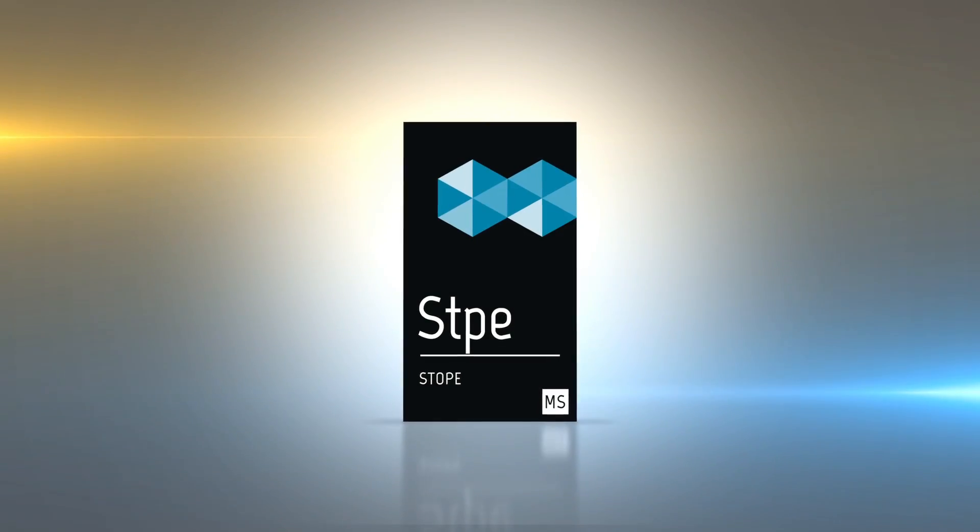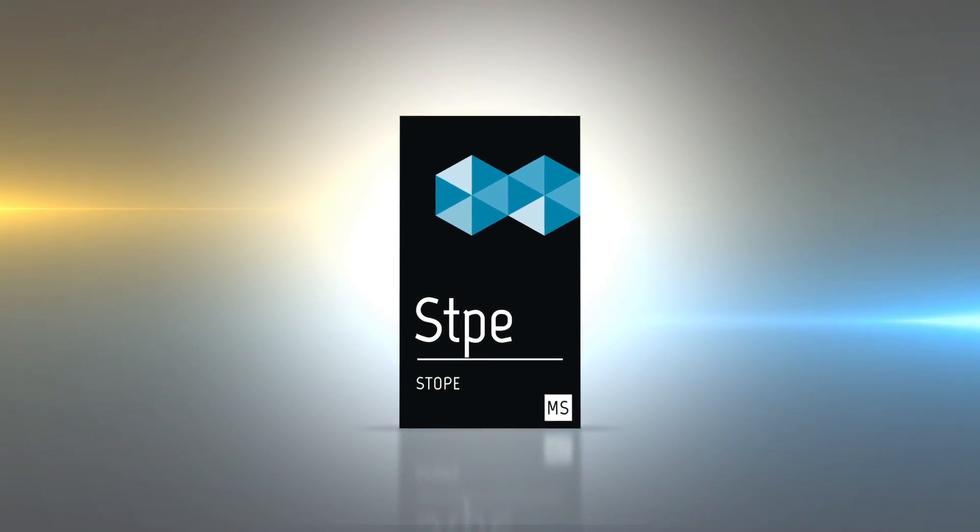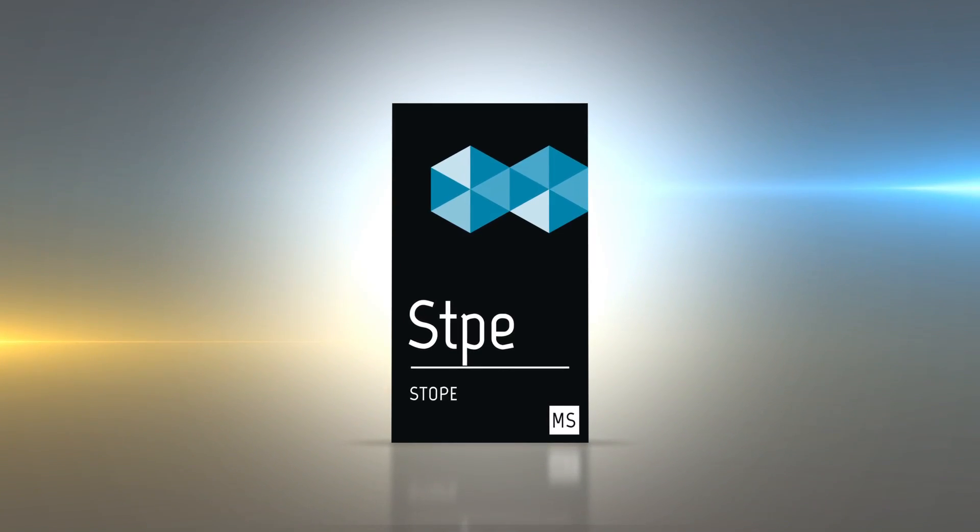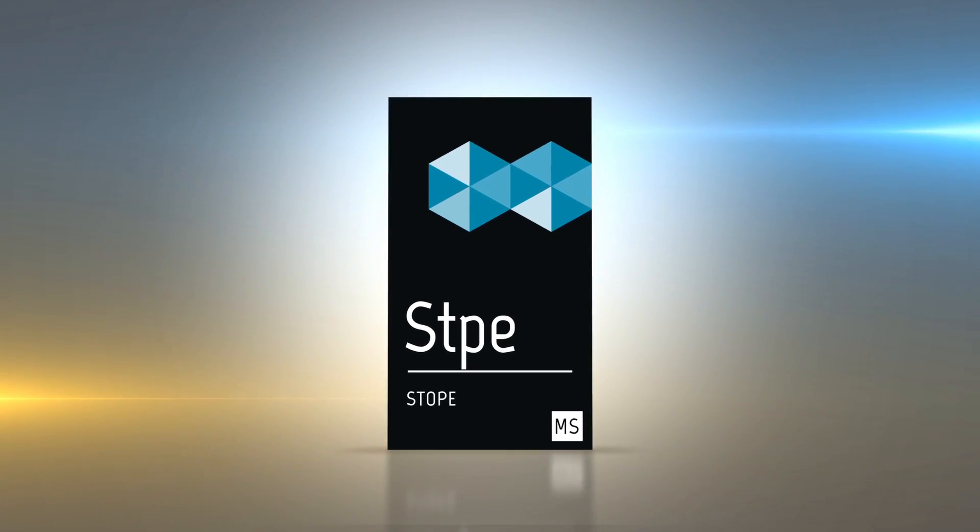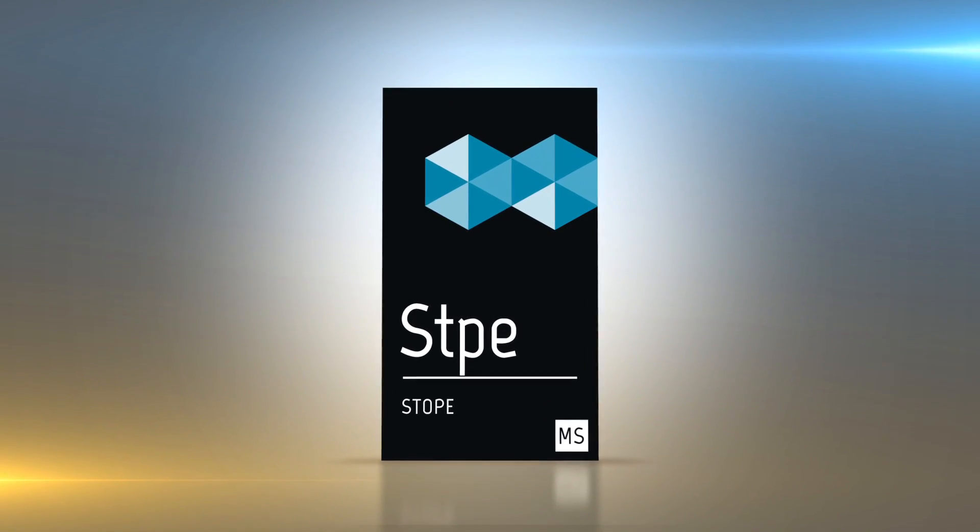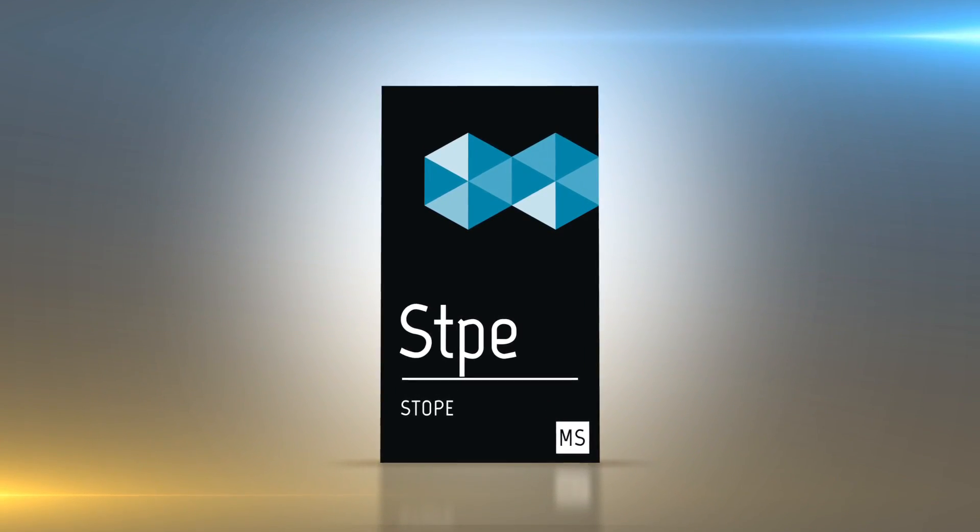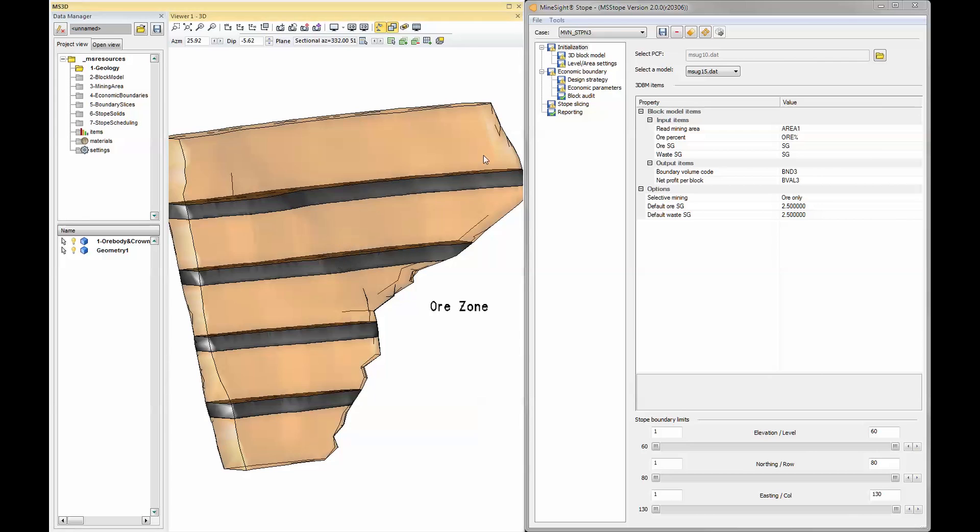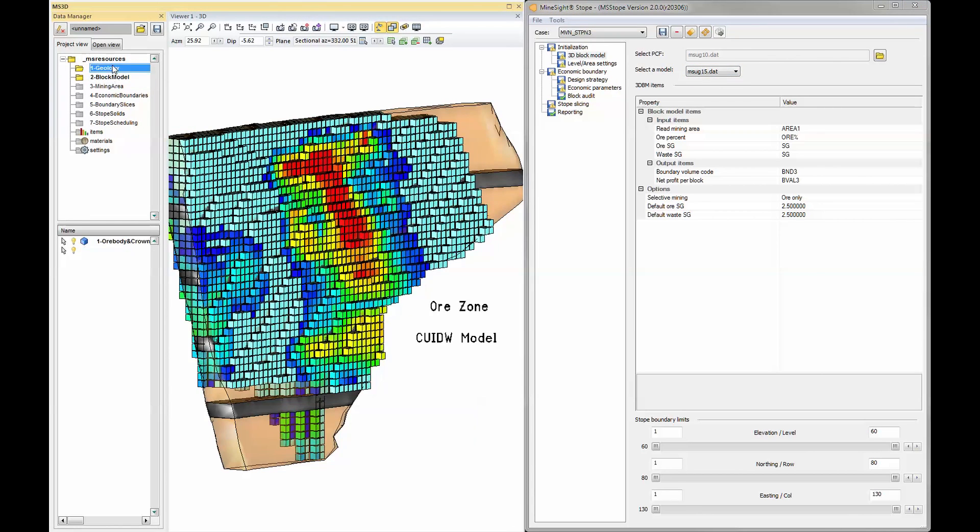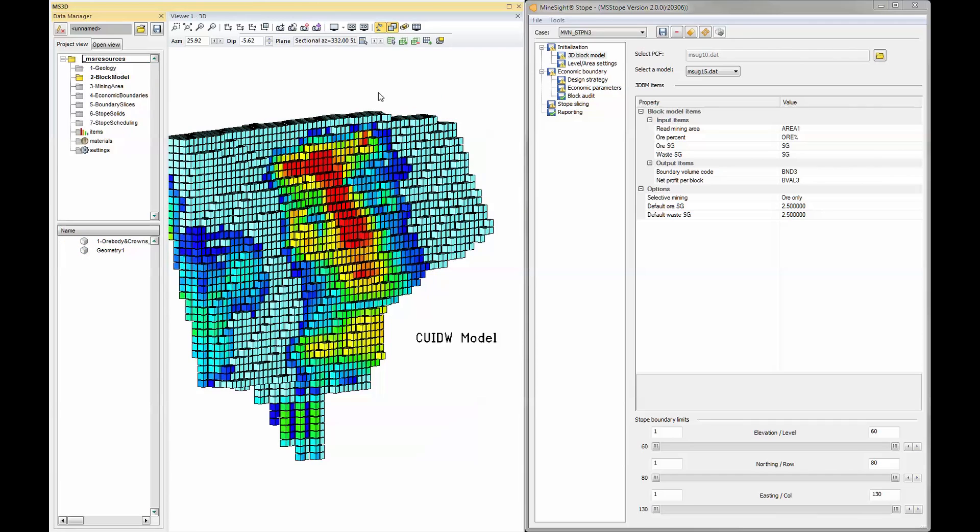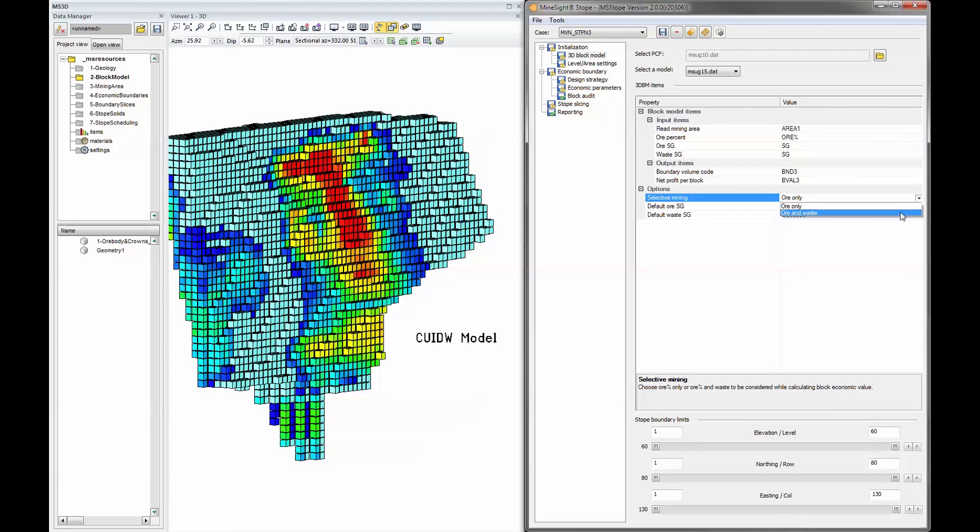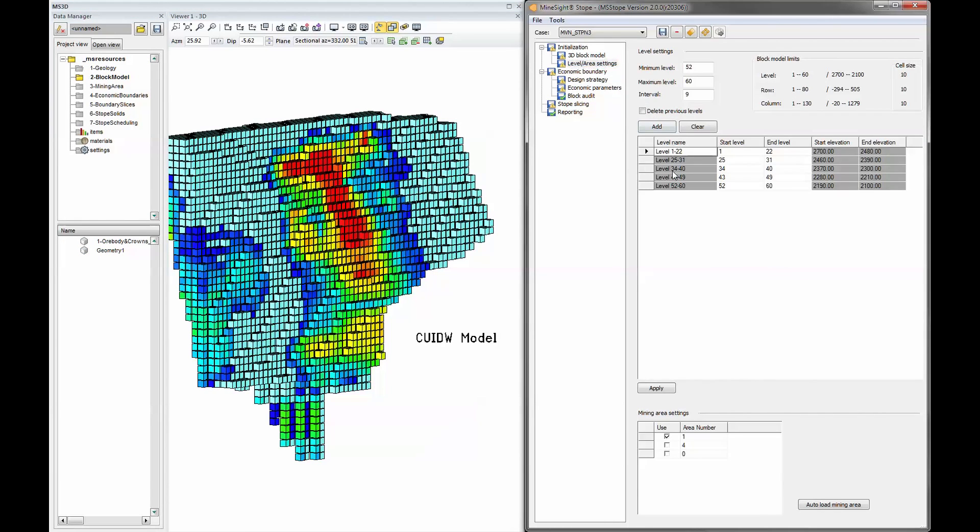Flexibility and control are the keys to design and conceptual level scheduling of underground stope mining. Planners need a quick, easy-to-use tool to find the best economic location to mine. Mindsight Stope is a complete toolkit for stope design, scheduling, and reporting.